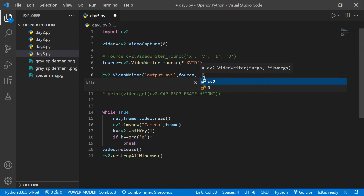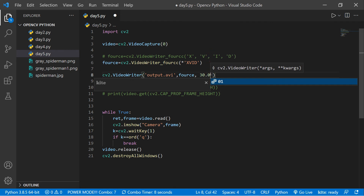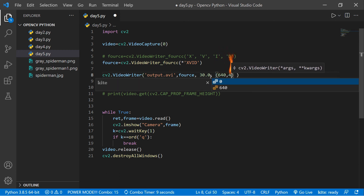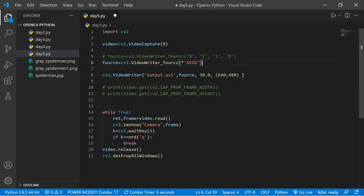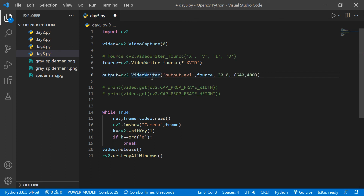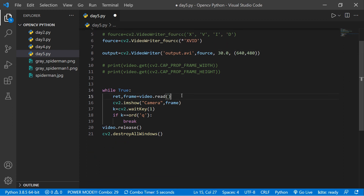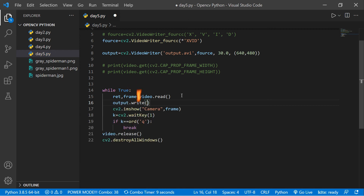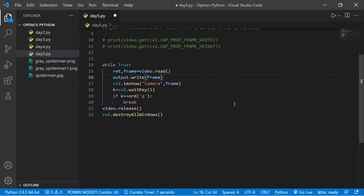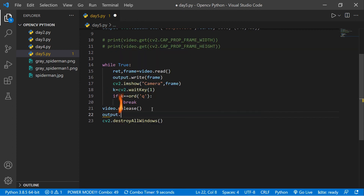Next we specify the FPS (frames per second) — let's put 30. Then we specify the frame width and height: (640, 480). So the full VideoWriter call is: output = cv2.VideoWriter('output.avi', cv2.VideoWriter_fourcc(*'XVID'), 30, (640, 480)). Inside the loop we call output.write(frame), and after the loop we call output.release().